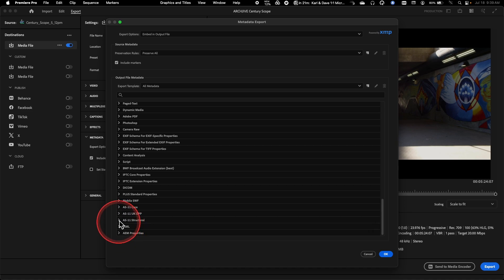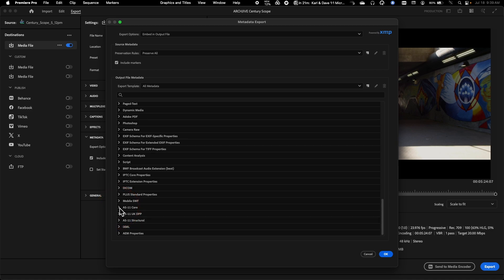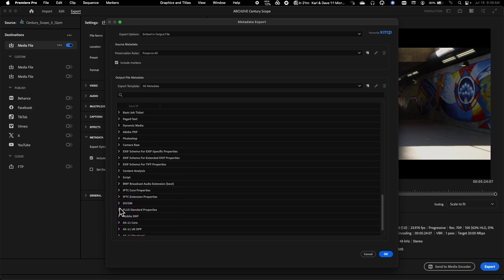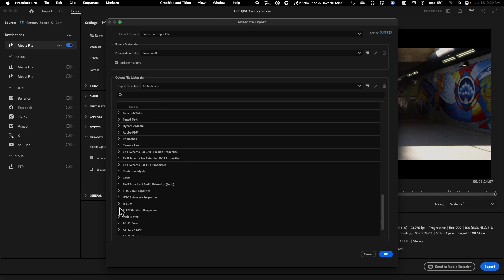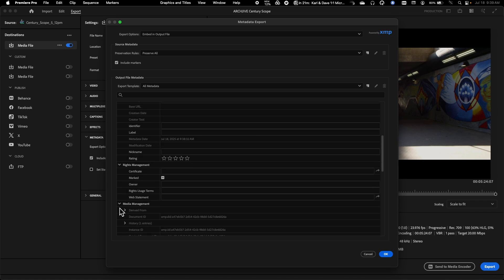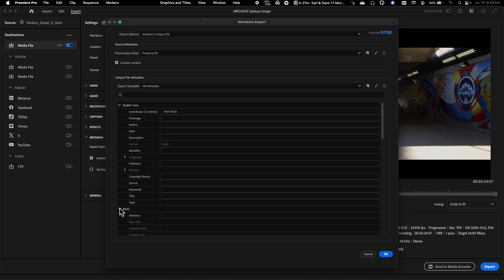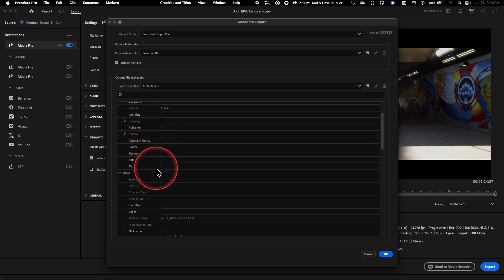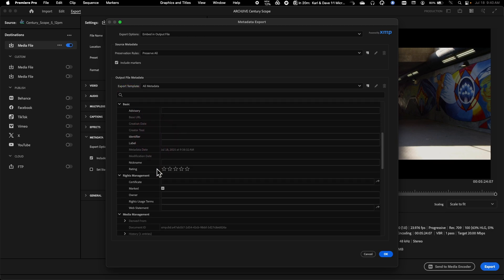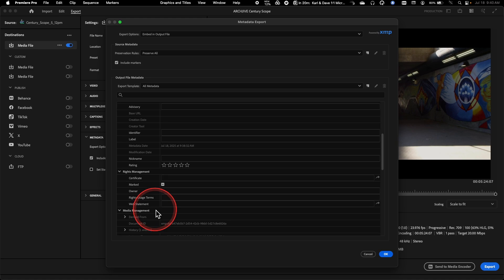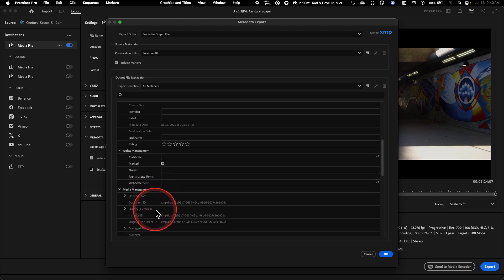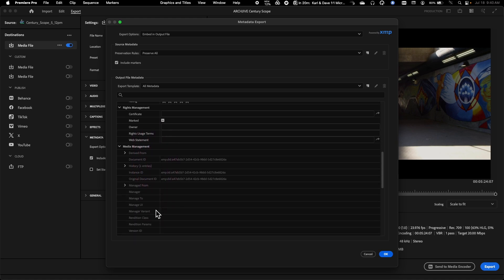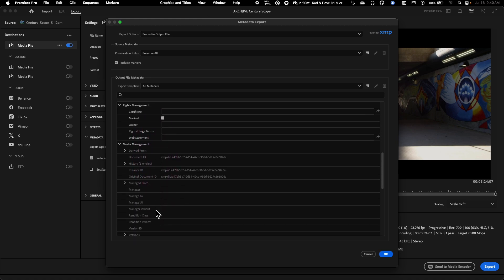There's so much different metadata that can be found in here, including specialty broadcast formats like AS11, which is used a lot in the UK. There's formats in here dealing with medical imaging, as well as the common ones for professional video. Things like Dublin Core are common metadata formats that are found in here as well. So it's up to you to kind of pick and choose what is being embedded in here.